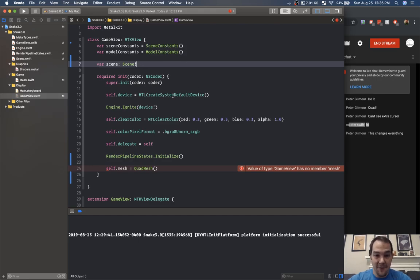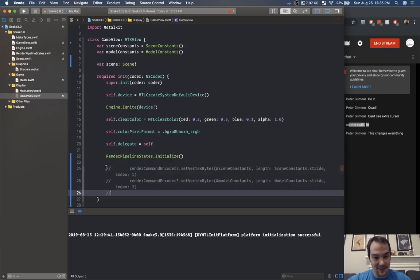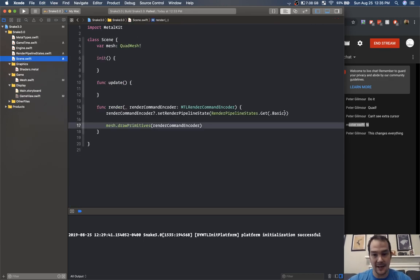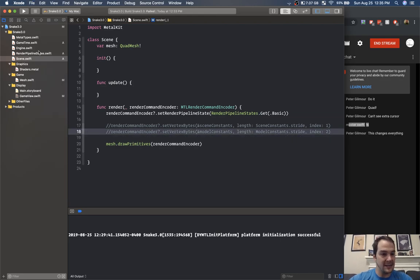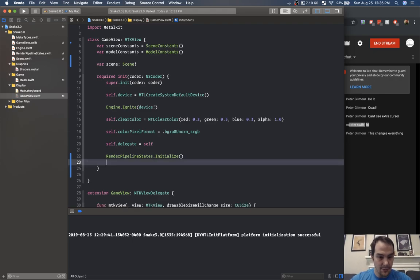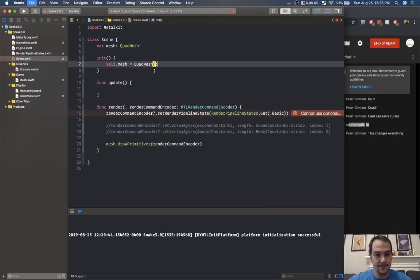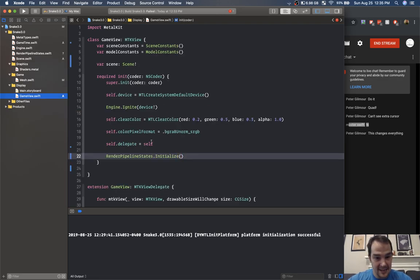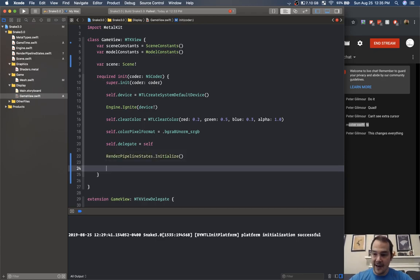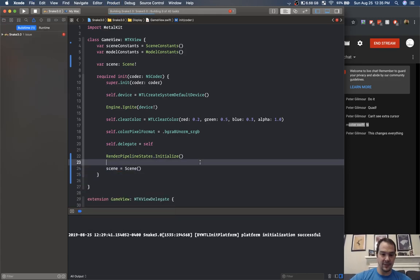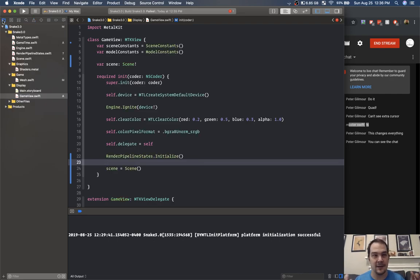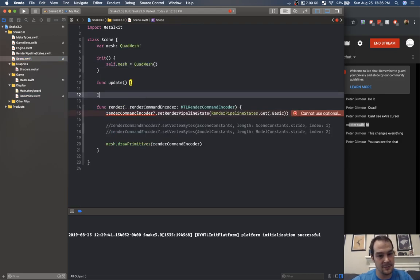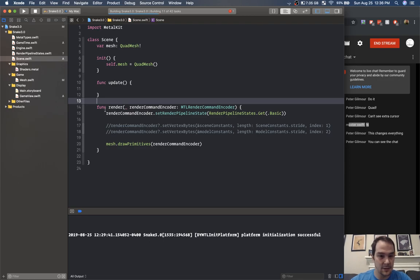I'm going to take those and put them inside of scene — we're going to get some stuff done today. I'll take this mesh and put it inside of our scene on init, then instantiate our scene. We do render pipeline states, then scene equals scene. We don't need a scene manager — the scene is just going to be our basic scene, and then we'll create a snake scene. This is just going to be the basic class and you'll see what I mean once we get there.